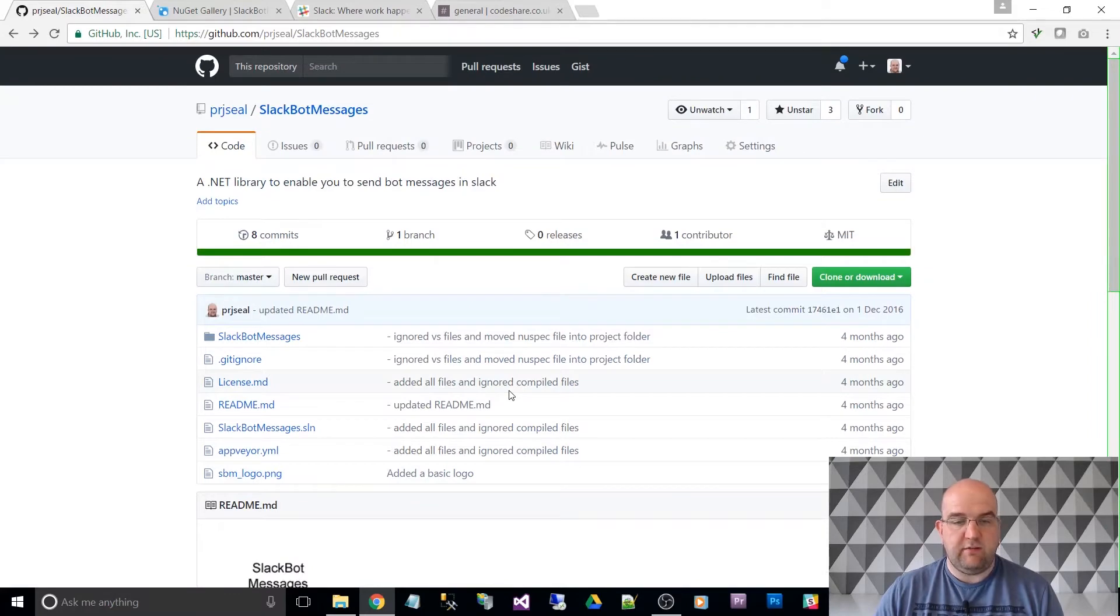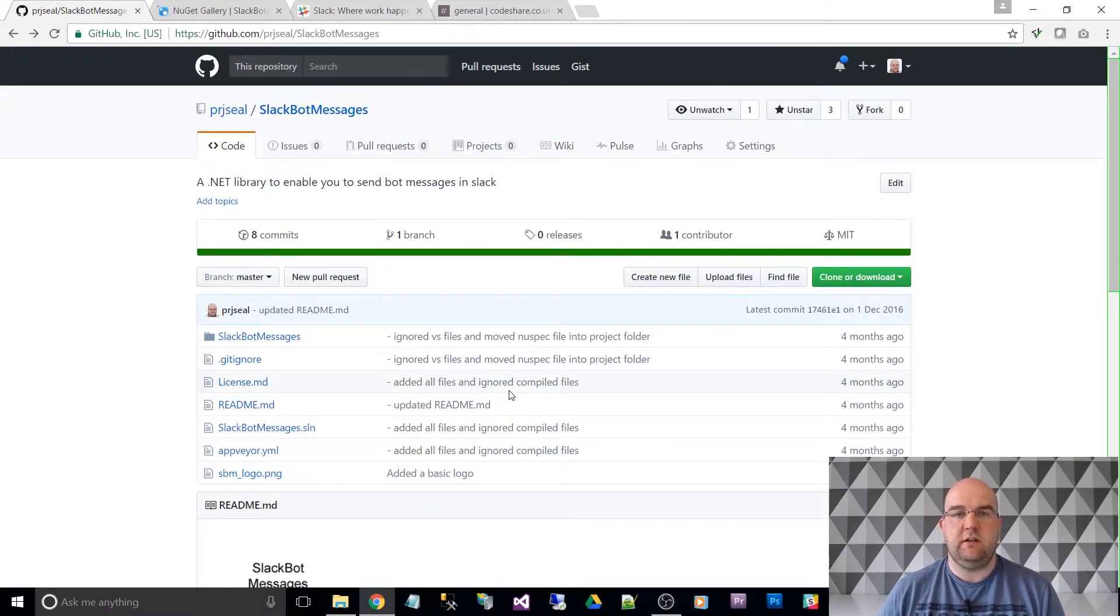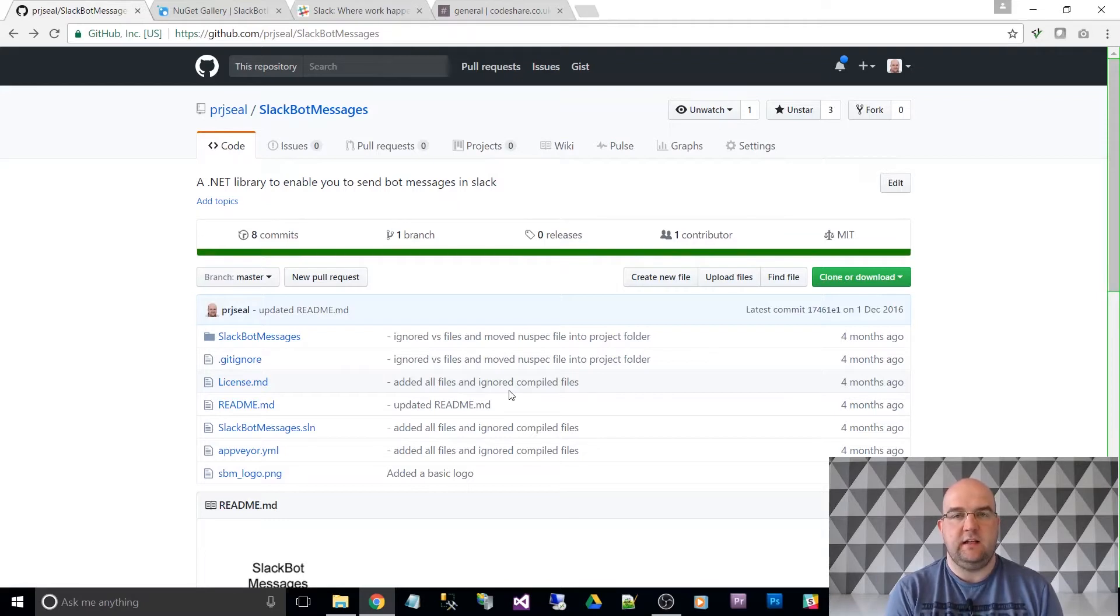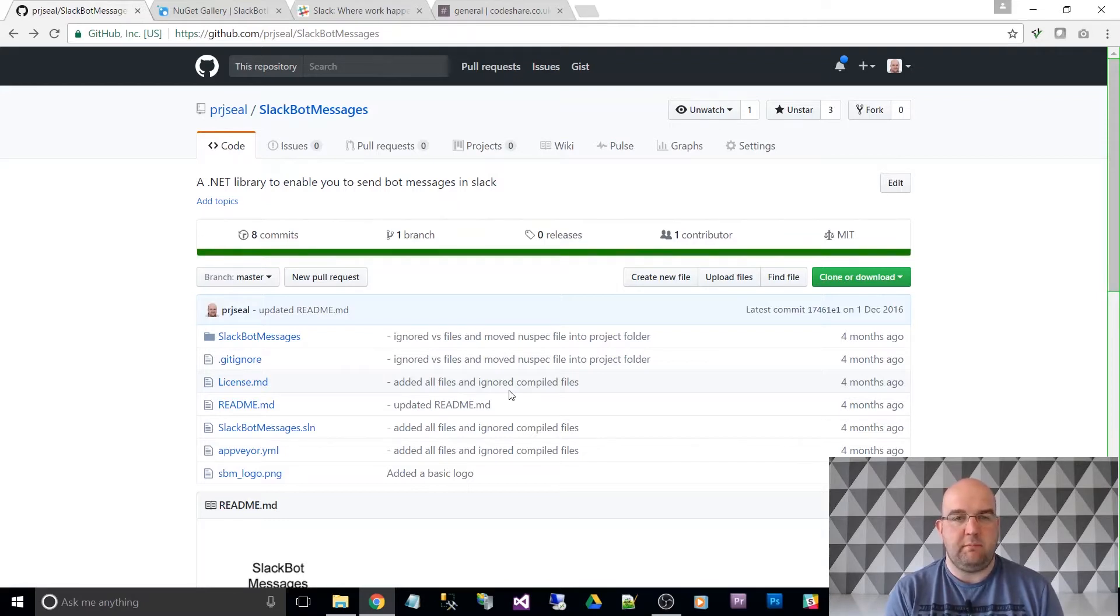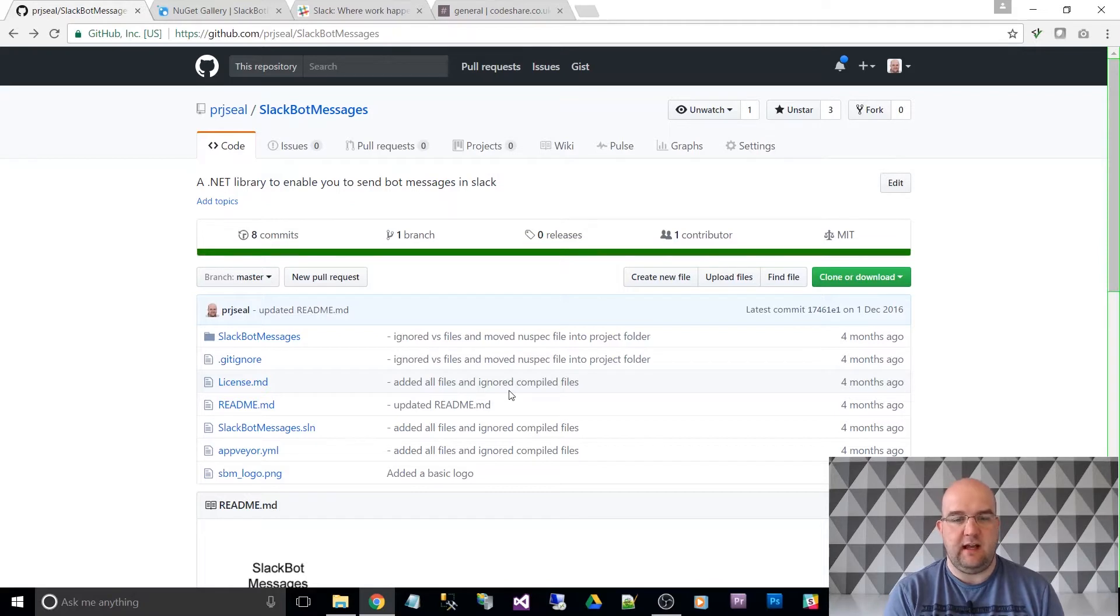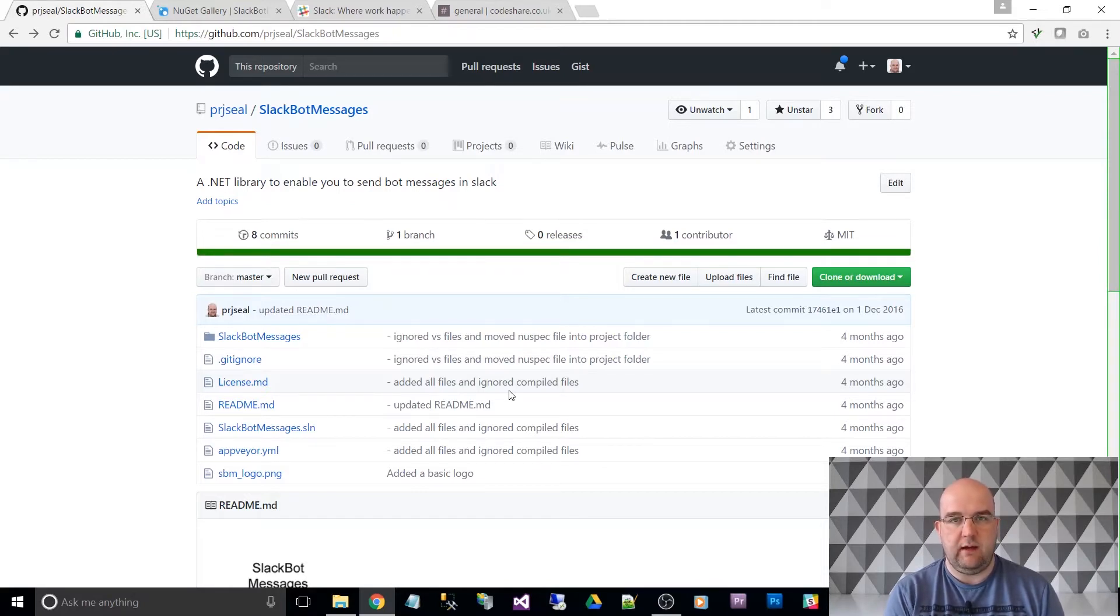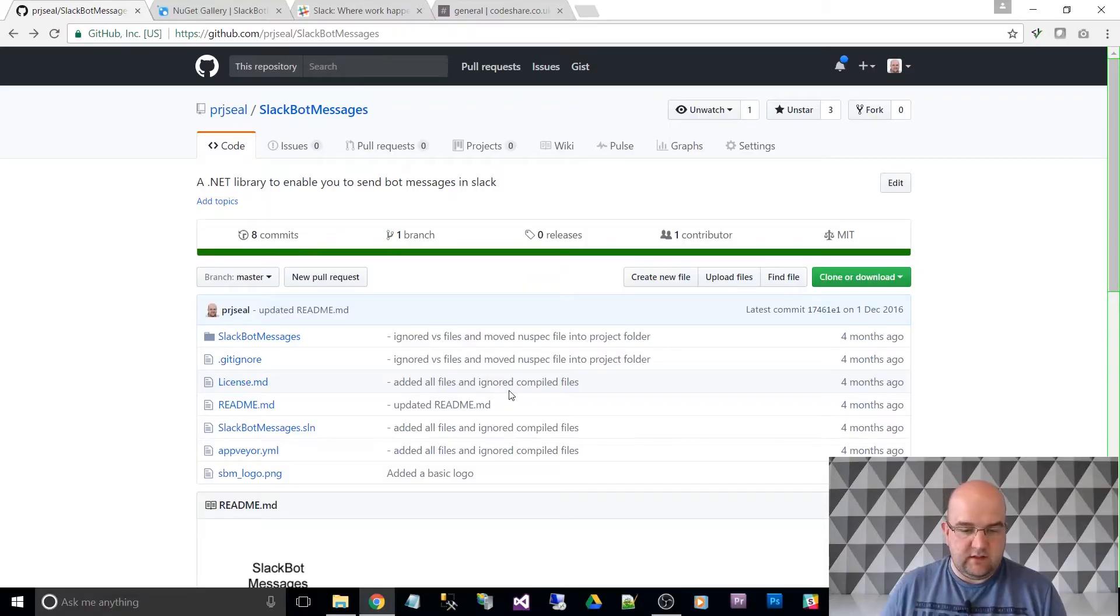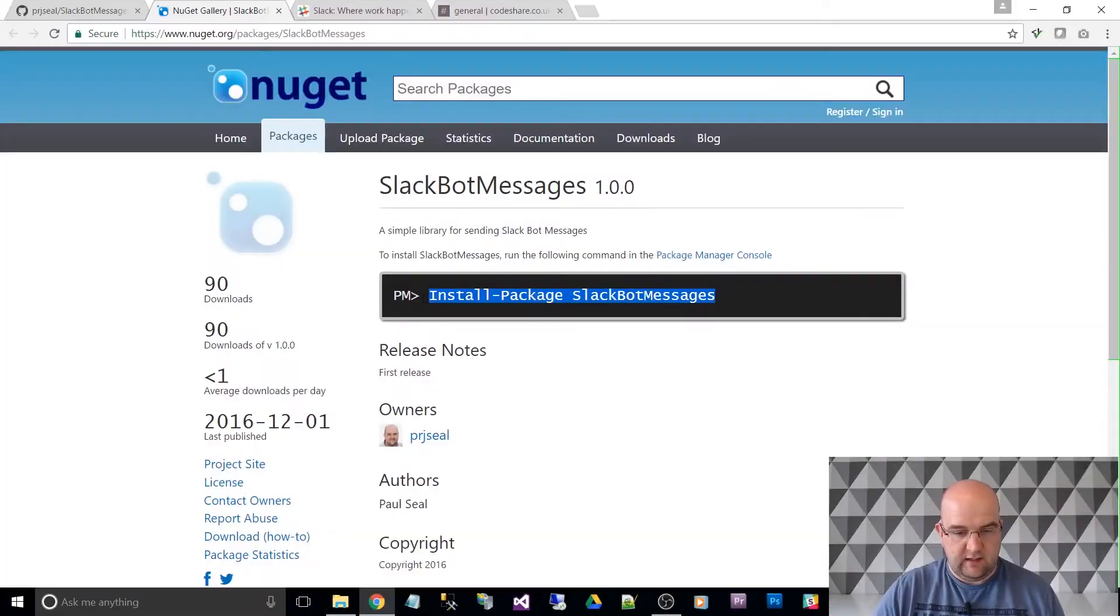It should be straightforward, pretty easy. I'm just going to do it in the context of a console application to start with so that you don't need a full website set up or anything like that. I'm just going to show you how you can call it through a console application. And then after that, maybe you can then take it onto a website.